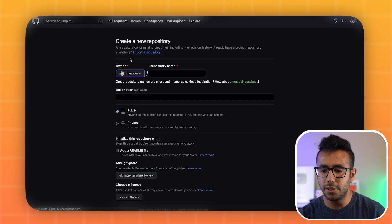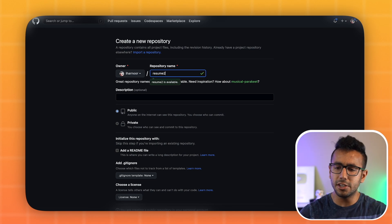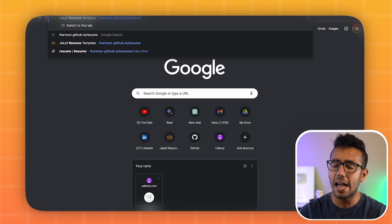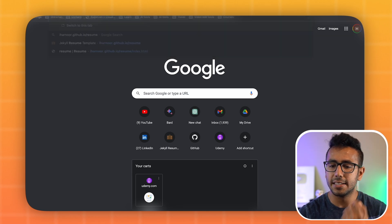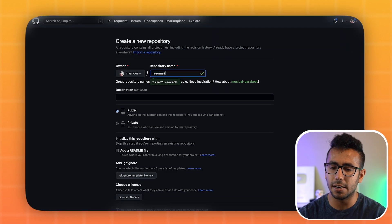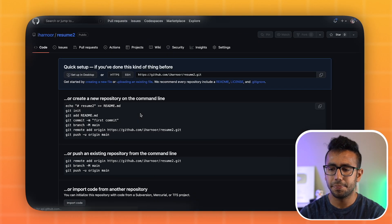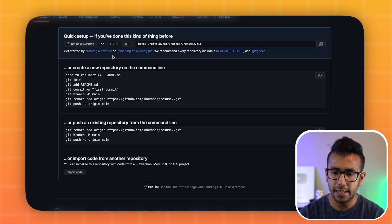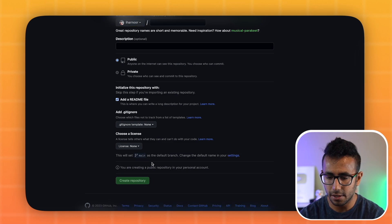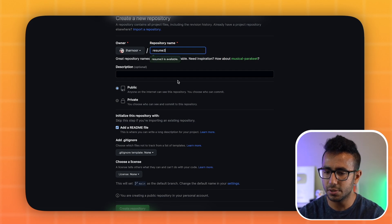Create a new repository and name it 'resume' — you should call it just 'resume' because your profile will be hosted at username.github.io/resume. I already have a resume repo so I'll name this one 'resume-2' for demo purposes. Click 'Create Repository.' Make sure to add a README and set it to public, then create the repository.